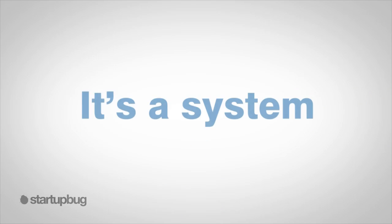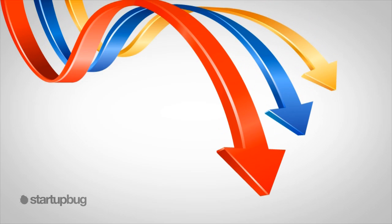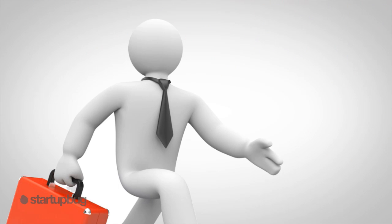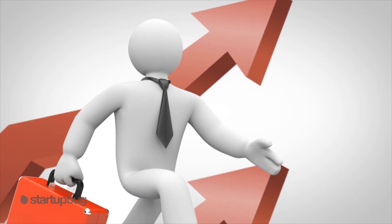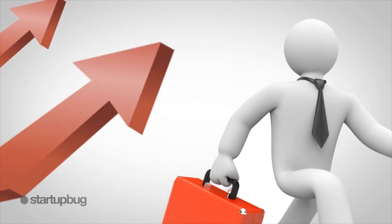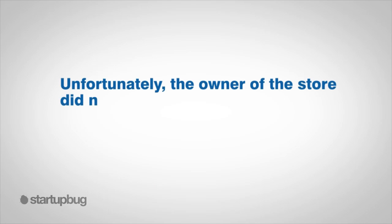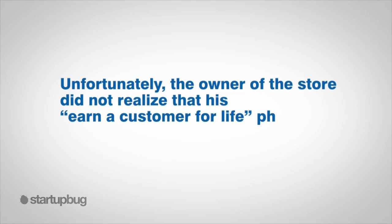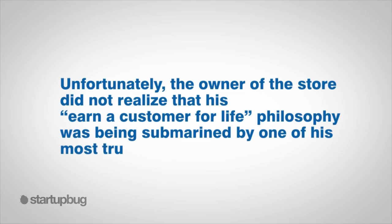It's a system, you see. Without a strong sales force, there was little opportunity for the owner to make money in parts, service, and lucrative storage fees. But a sales force that knew how to earn a customer would make the sale, which in turn drive service, parts, and storage income opportunities. Unfortunately, the owner of the store did not realize that his earn-a-customer-for-life philosophy was being submarined by one of his most trusted employees: the manager.